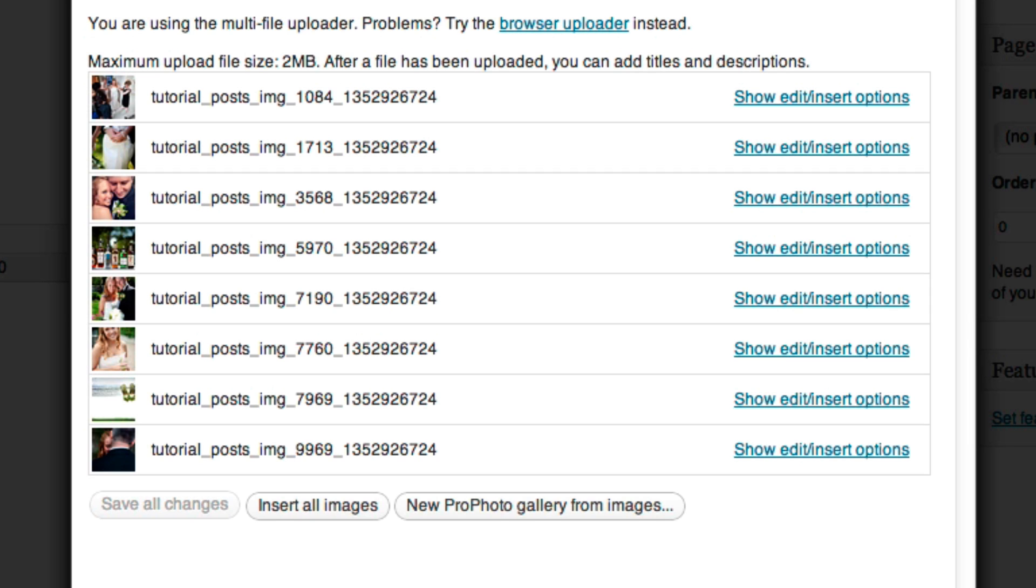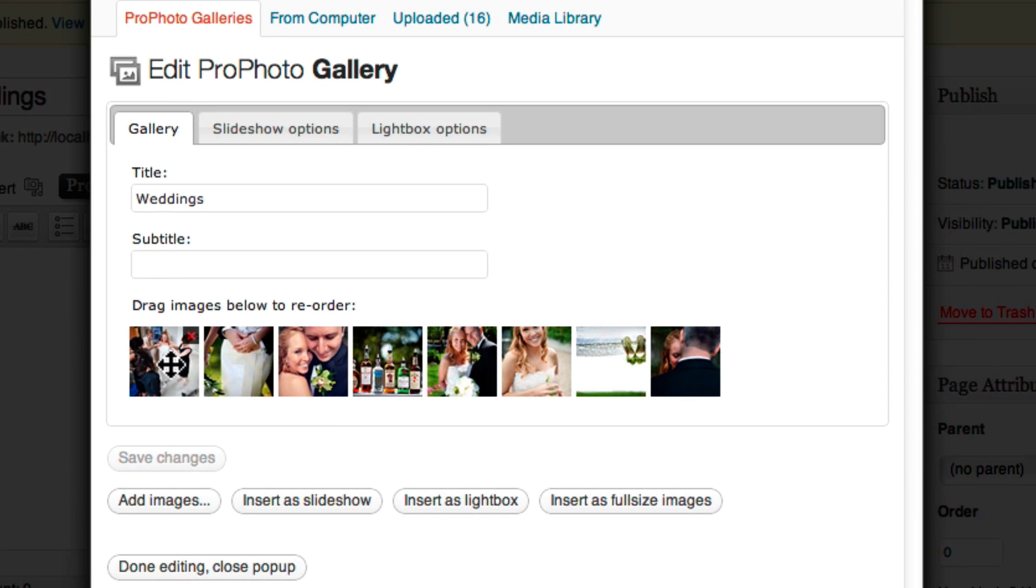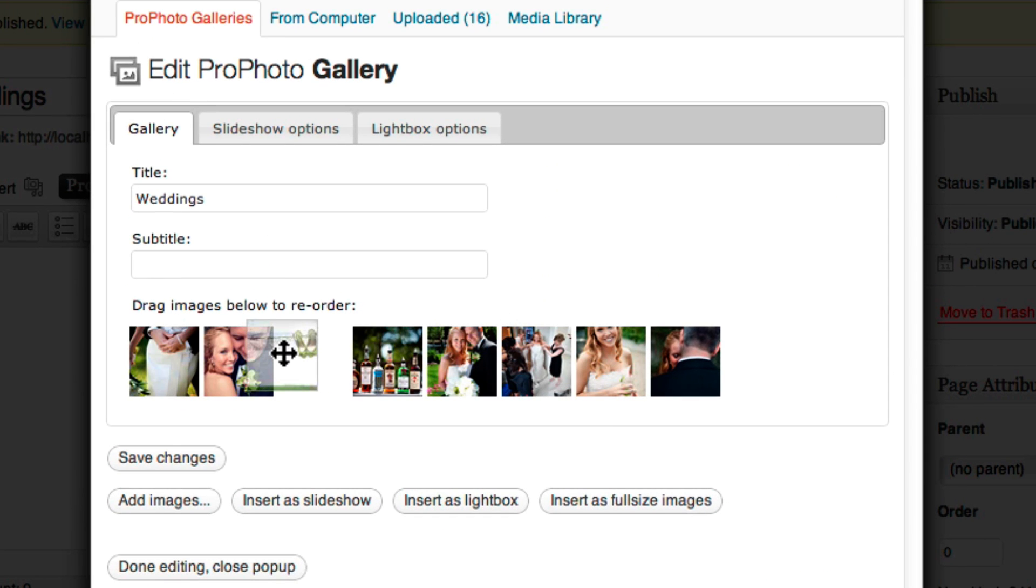If you want to display them in a ProPhoto gallery, then click New ProPhoto Gallery from Images. From there, you order your images, name your gallery.